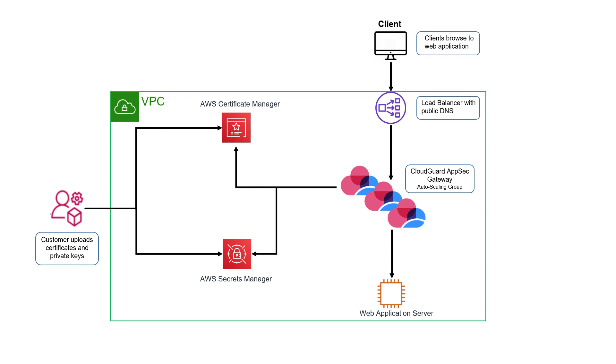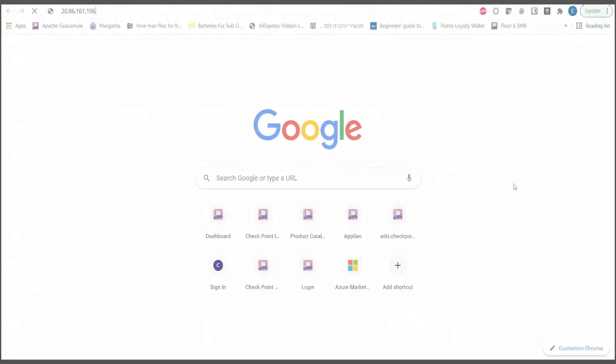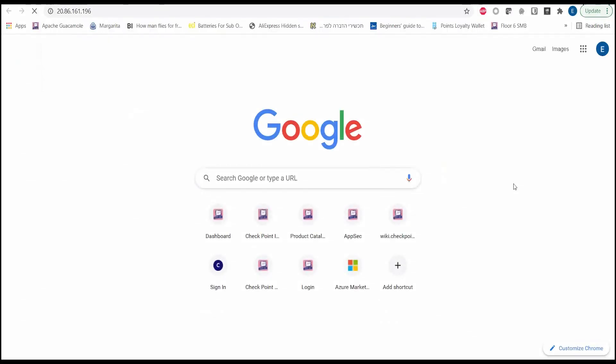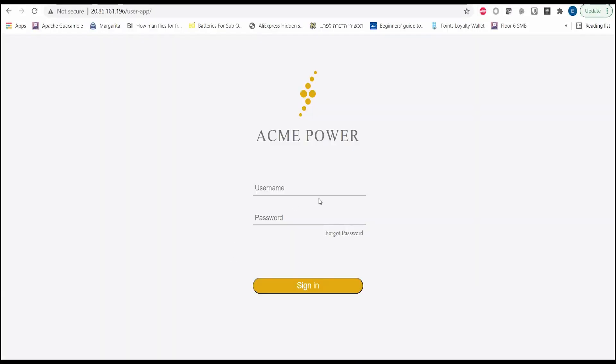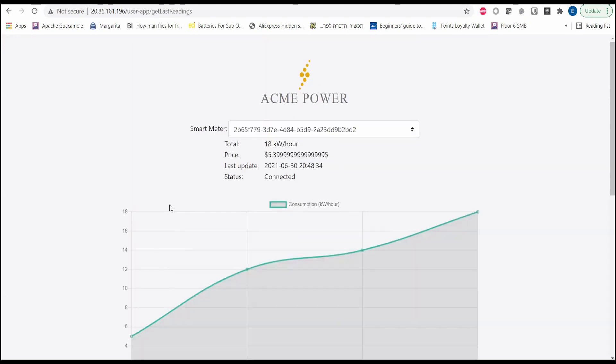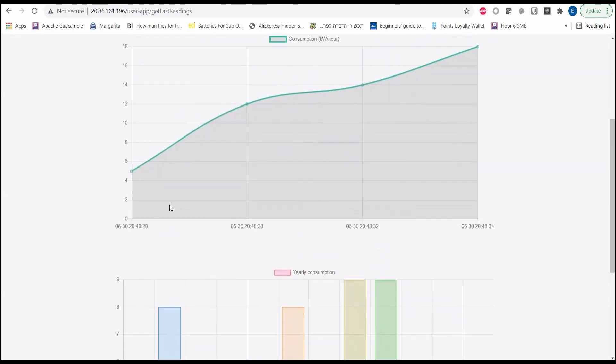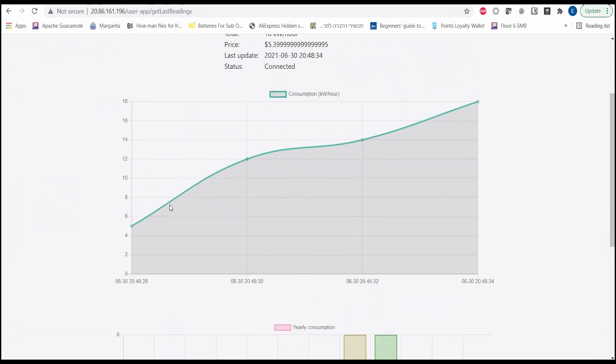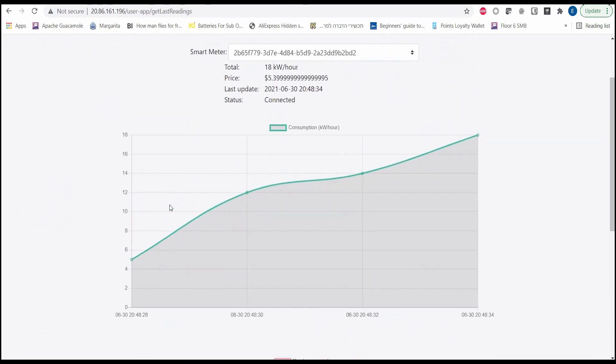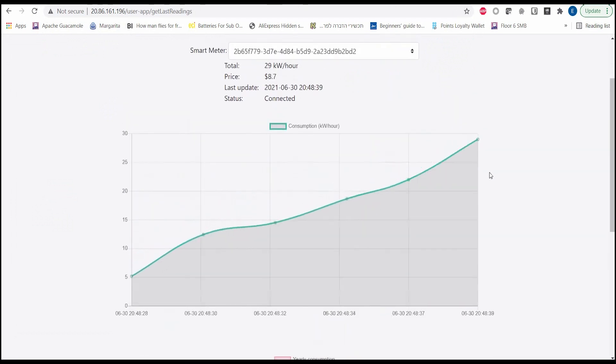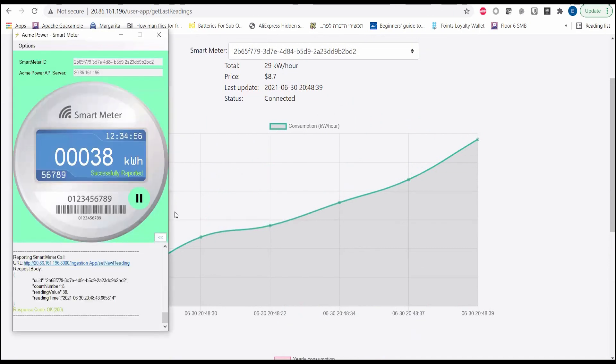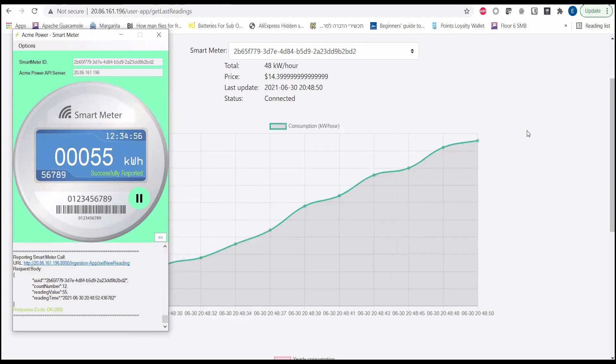Let's navigate to the web application that we want to protect. This web server infrastructure is hosting both the web application and API calls for Acme Power. They are a company that allow their customers to view their power consumption through this website once they deploy an IoT device known as Smart Meter on their premises.